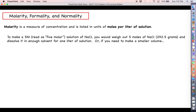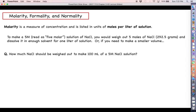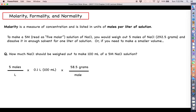If you don't want to make a whole liter, consider a question like this: how much sodium chloride should be weighed out to make 100 milliliters of a 5 molar sodium chloride solution? You take your molarity — 5 moles per liter — multiply it by your desired volume of 100 milliliters, using 0.1 liters so the units of liters cancel out, and then multiply by the conversion factor of 58.5 grams per mole — the formula weight for sodium chloride. Moles and liters cancel out, leaving just grams of sodium chloride: 29.25 grams.